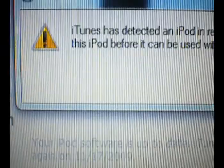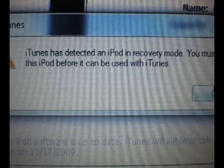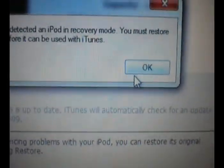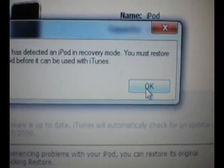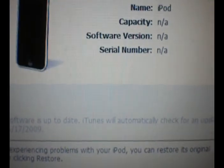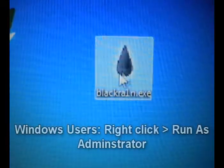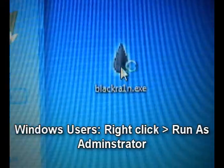What's going to pop up in iTunes is iTunes has detected iPod in recovery mode. Go ahead and hit OK, minimize out of it, and then open up BlackRain.